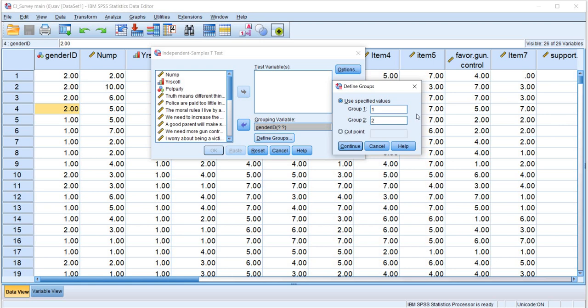Now I want to mention that the values that are provided right here need to match up with the values on the original variable. So if you're using a different coding system, such as 0 for identified as male and 1 for identified as female, then instead of using 1 and 2 right here we would use 0 and 1. So just keep that in mind. Nevertheless, we'll go ahead and reset this back to 1 and 2 because those are the codes that we're using.